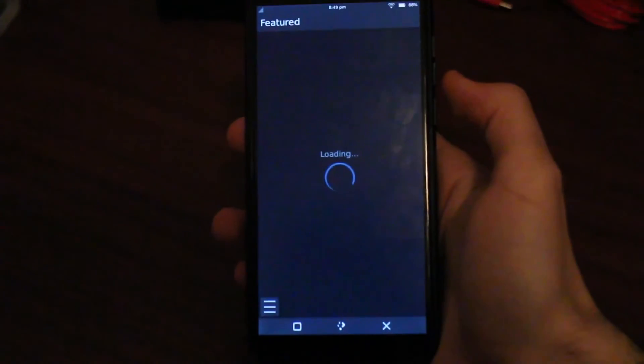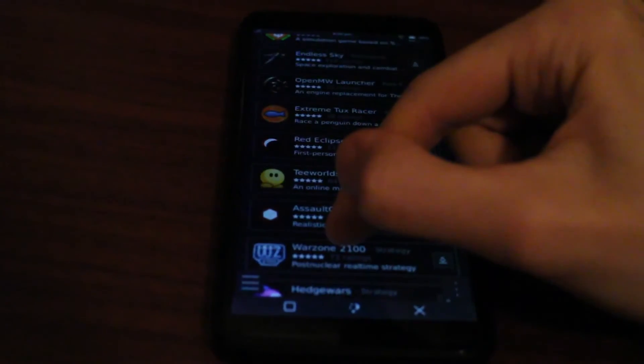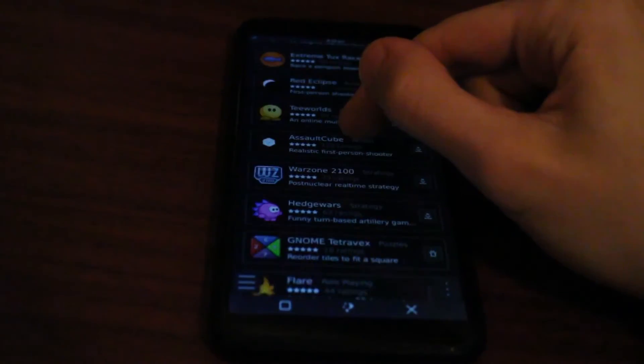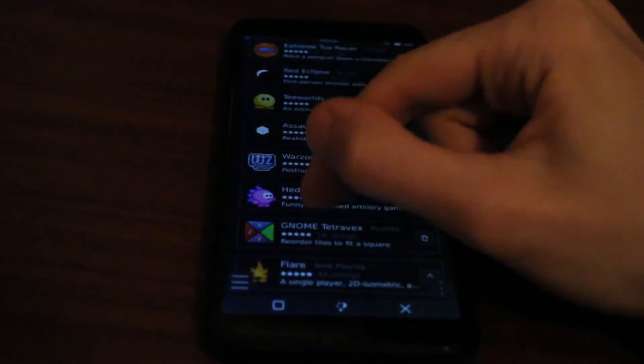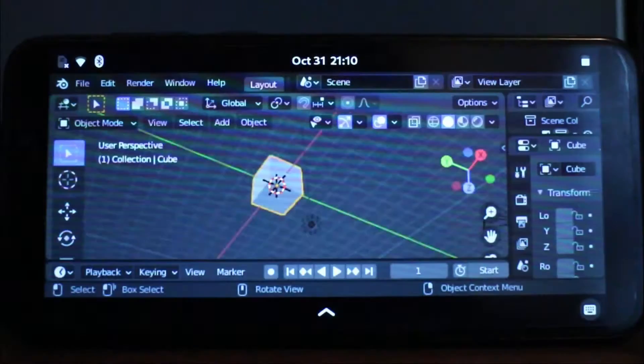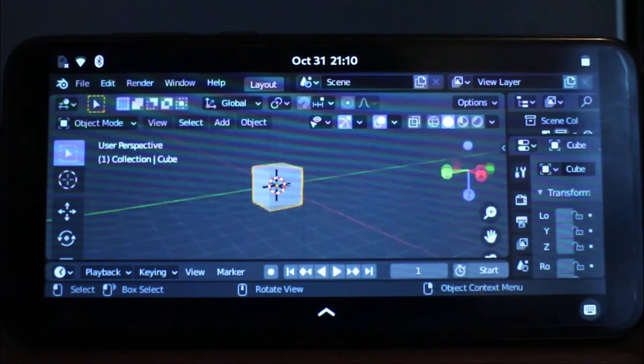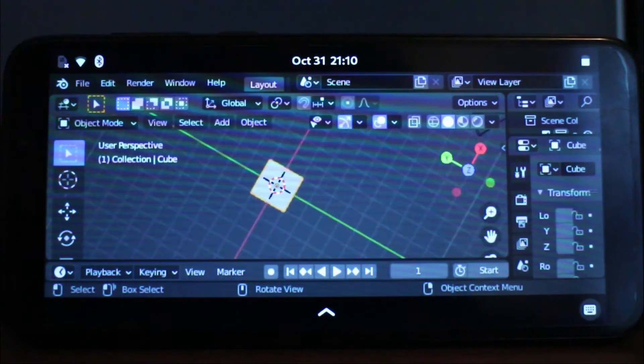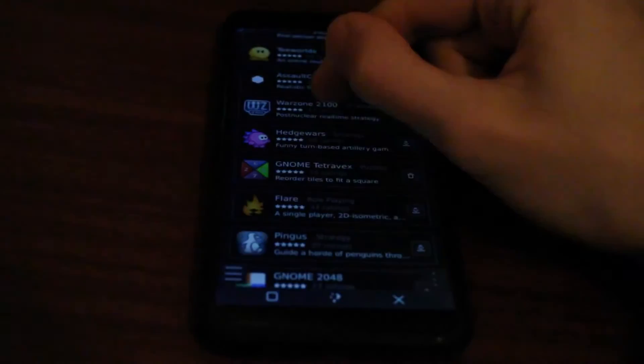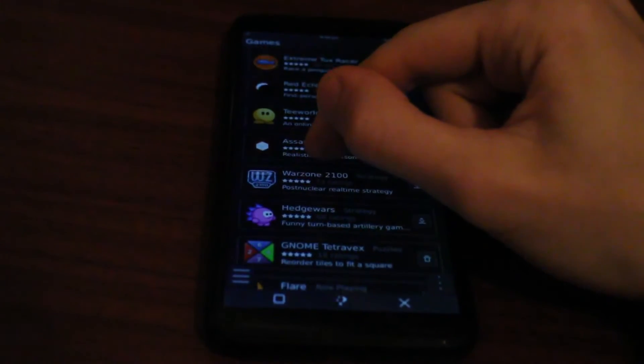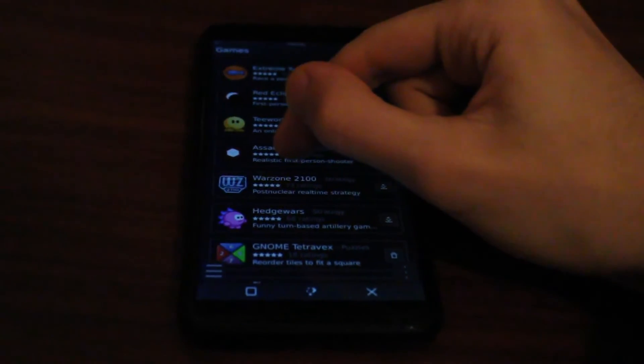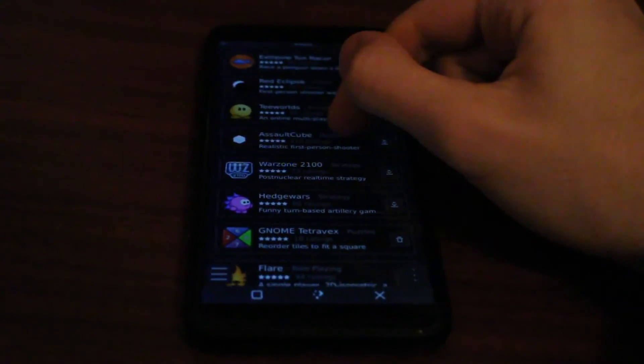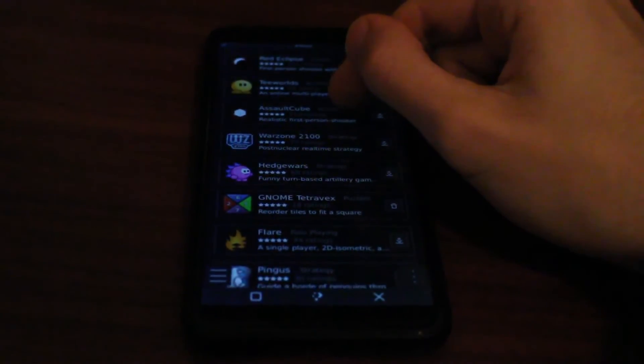The package manager GUI is so slow. Even Blender ran smoother than this with software rendering. Definitely unusable and needs some work. My goodness, what happened? Why is this, of all things, so slow?